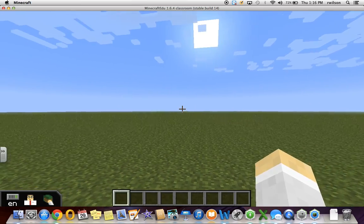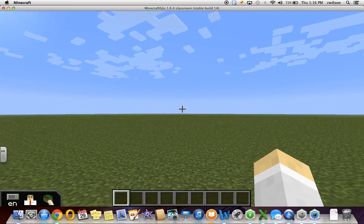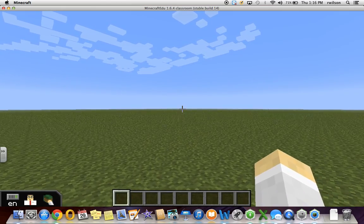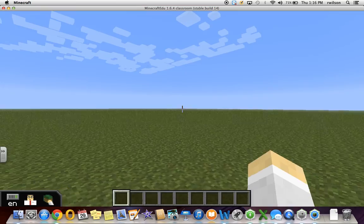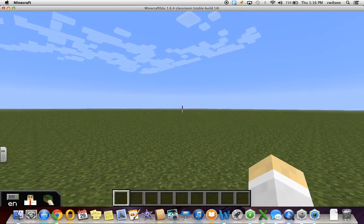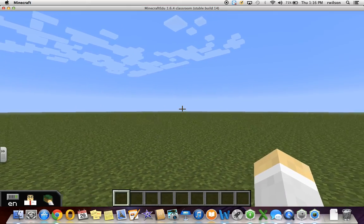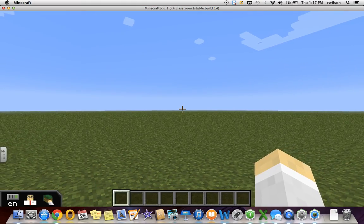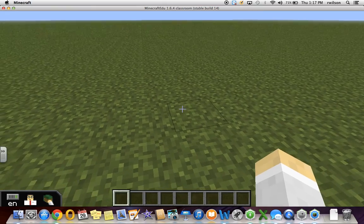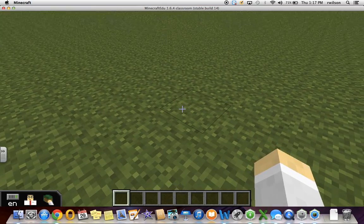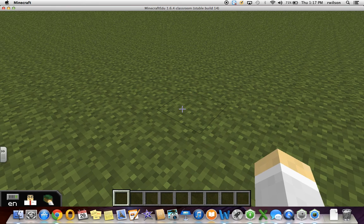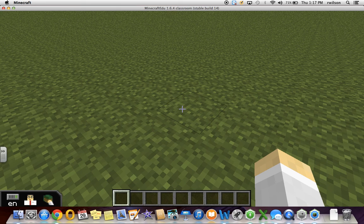As you can see, this is a completely flat world. There are some benefits and drawbacks to operating within this world. W to go forward, S to go backwards, A to move to the left, D to move to the right. To move your field of vision, you can use the mouse or the trackpad.